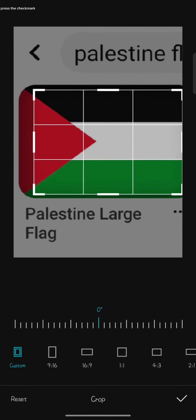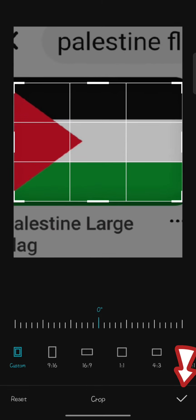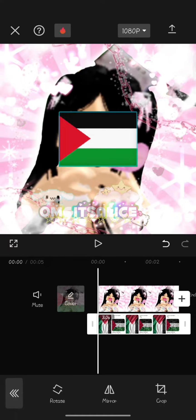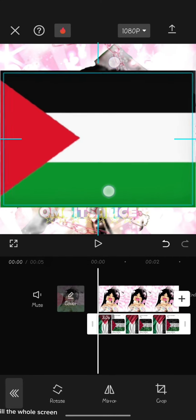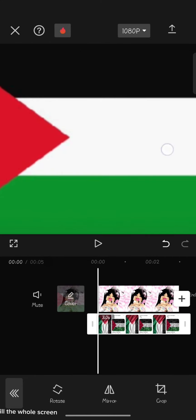When you're done press the check mark. Now adjust it to fill the whole screen.